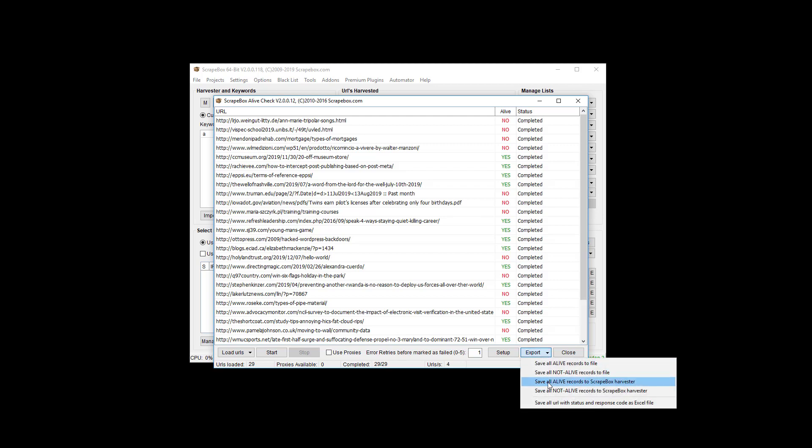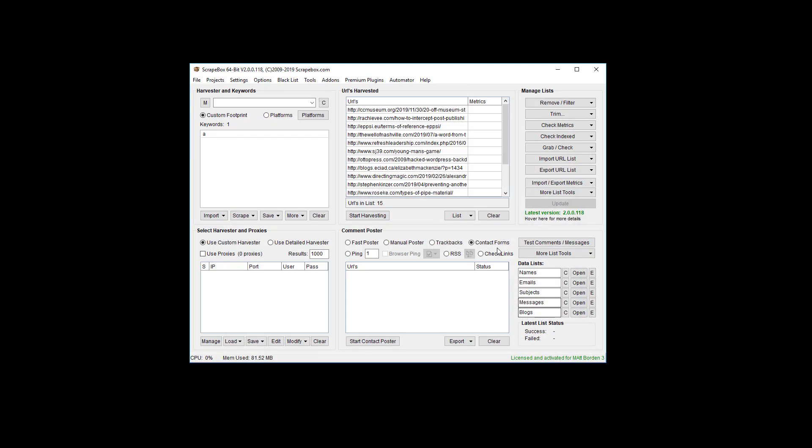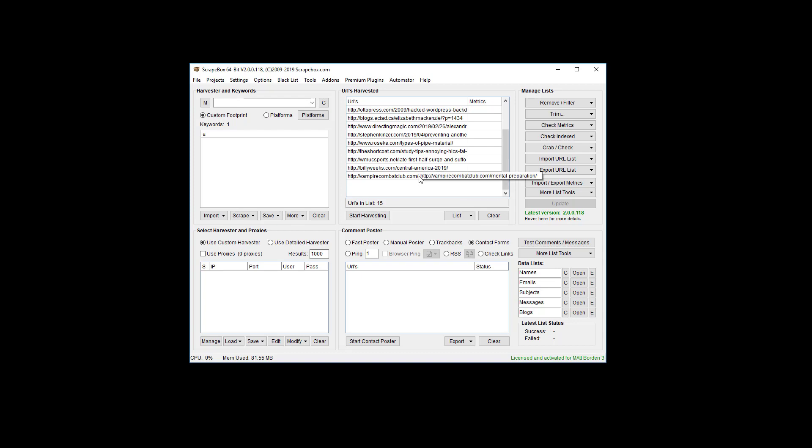Once that's done we're going to export all of the alive records to scrapebox. This time we're keeping the alive records. You can export them to file if you want. We've got 15 here.